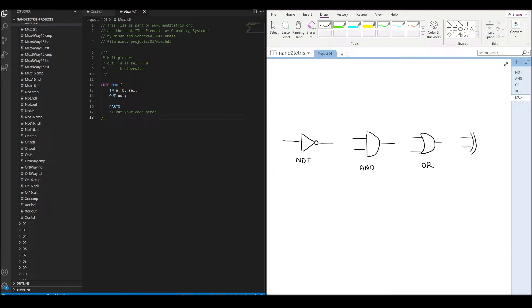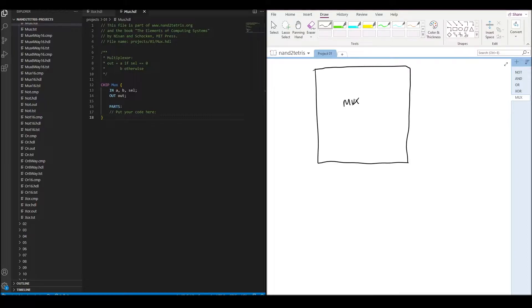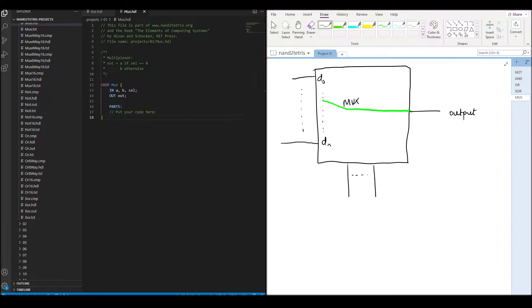With the four basic gates in hand, we can now start making more complex devices. A multiplexer, or mux in short, can be made to select one of its data inputs and send it to its output.